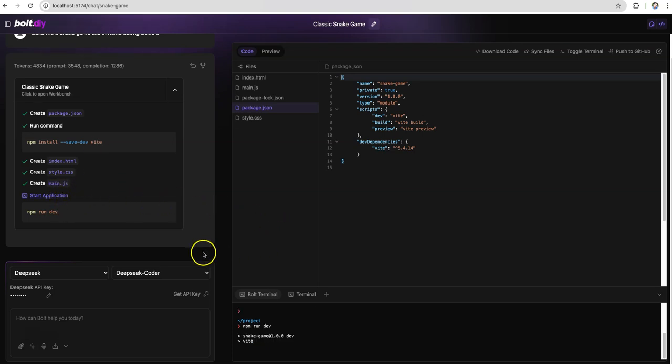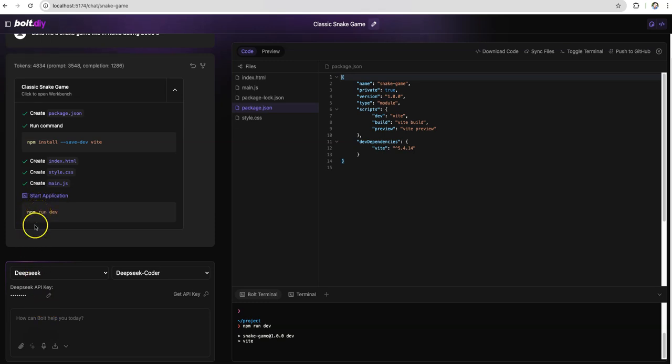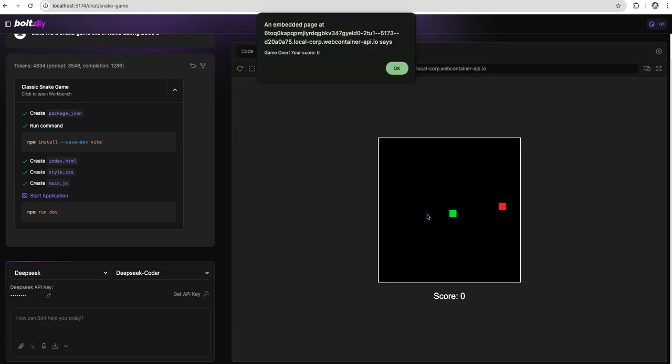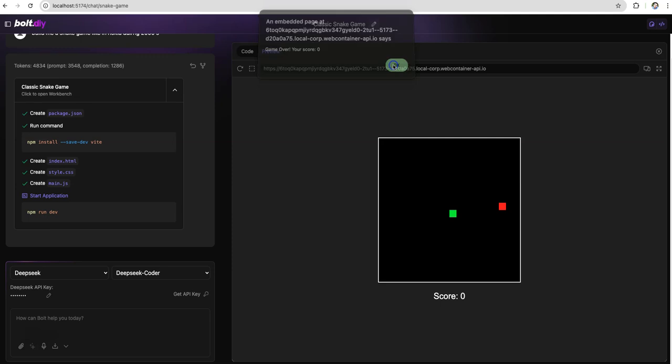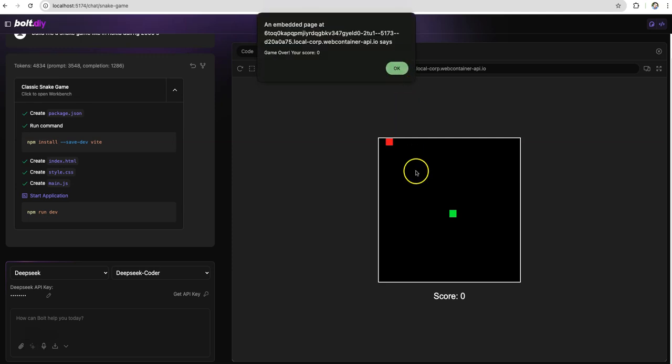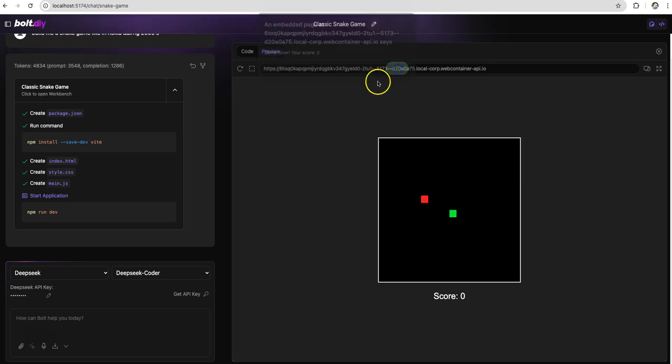AI is pretty much generating all the code which was needed for building that application. That is happening right now. If you see all the necessary code got generated and if I start this application I should be able to play the snake game. See it got loaded. I'm seeing a pop-up let me say okay. Done. Perfect.